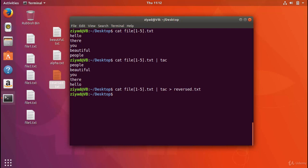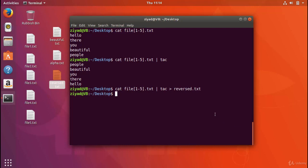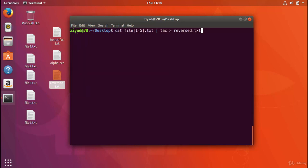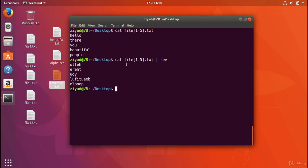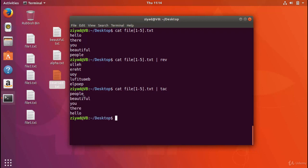There's one other that I want to look at, which is called the rev command. So the rev command allows you to reverse the content on each line. So if I pipe that into the rev command, look what happens here. It still says hello there, you beautiful people. So the lines are vertically the same, but horizontally they've been reversed. So the last letter of each line has now become the first letter. It's reversed them along the lines, but the order of each line is the same. So this is the way you can think of rev and tack. Tack reverses a file vertically, and rev reverses a file horizontally.